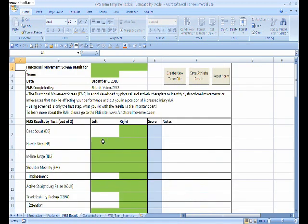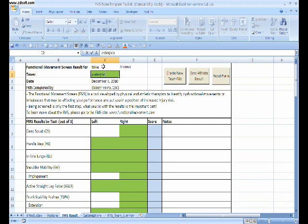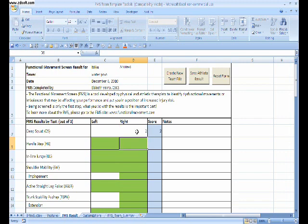And then we're going right to the results page. So we go to Mike Andrews, this is my first client. And this is a water polo team, the actual team name. And then we just go right into entering the score for the functional screen assessment.